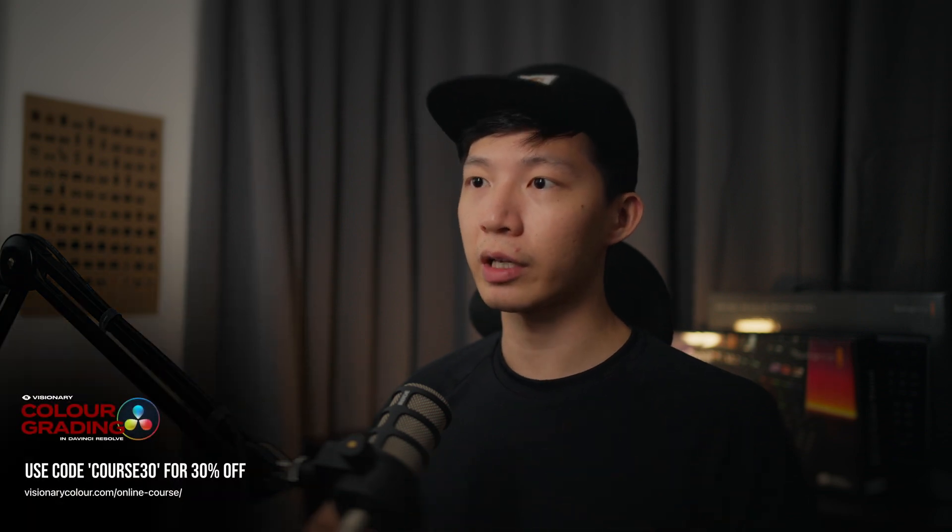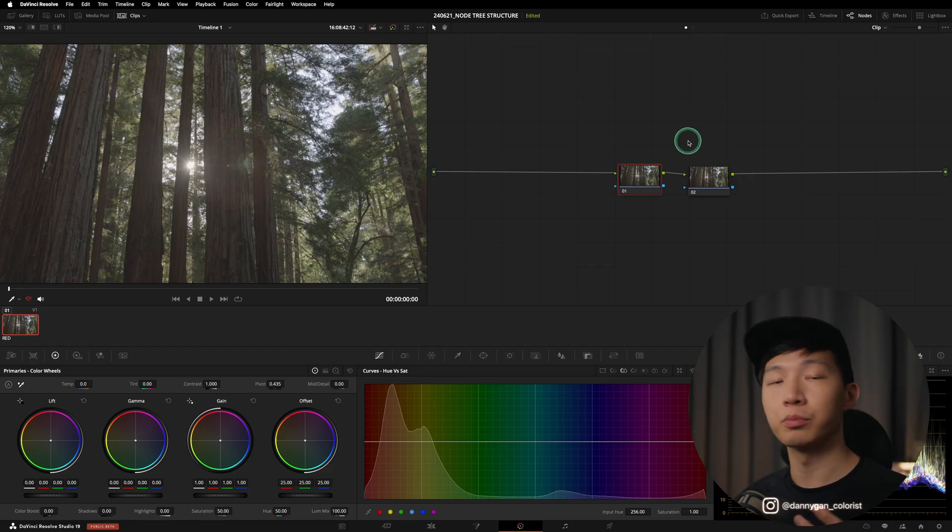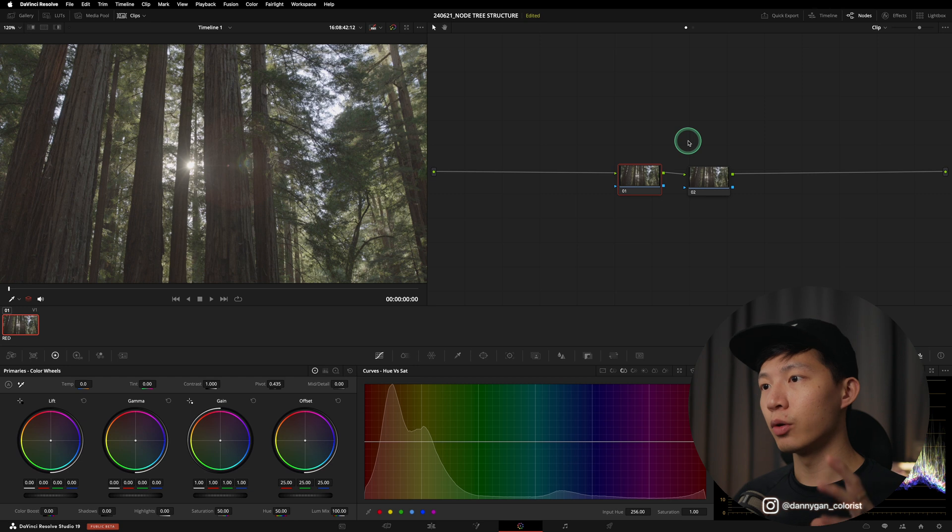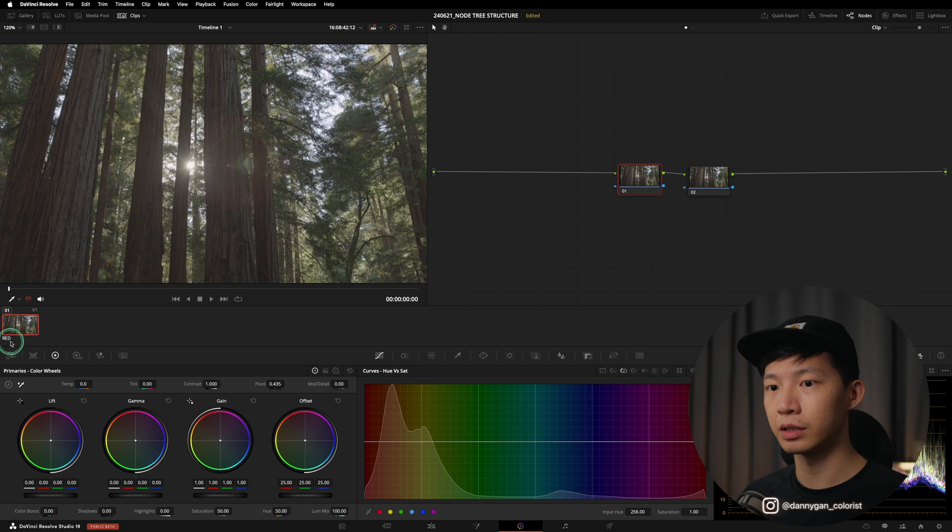I explained quite a lot of these concepts on my online course, but I'm just going to go through it very quickly in this video. How I'm going to build my node tree is let's go by the processes. So when we have our clip like this over here, which is a RED Log clip as you can see on this label down here.